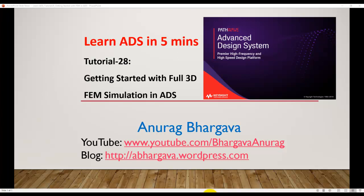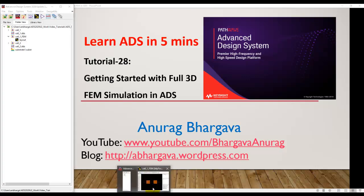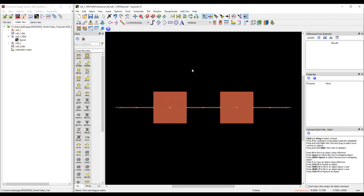Welcome to Learn ADS in 5 Minutes. This is tutorial 28 on getting started with full 3D FEM simulation in ADS. To understand FEM simulation in ADS, we'll take the same filter example. I just saved it as a new name so we don't mess up the earlier simulation results we got with Momentum.